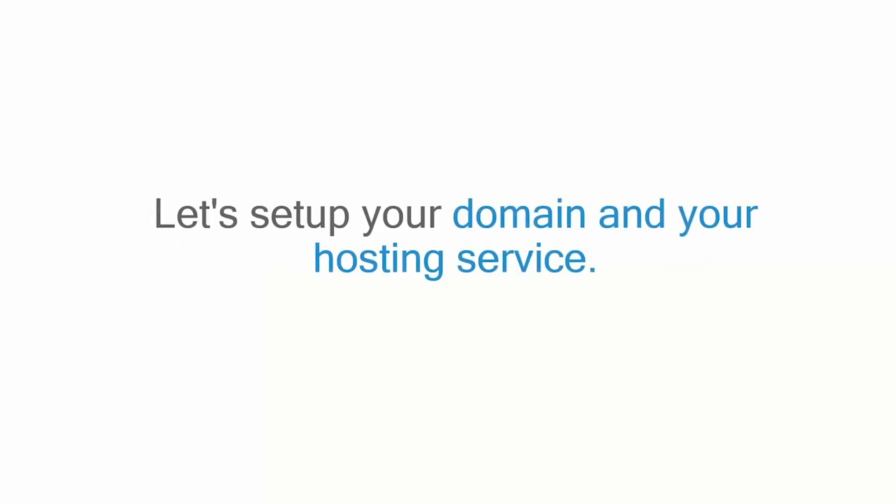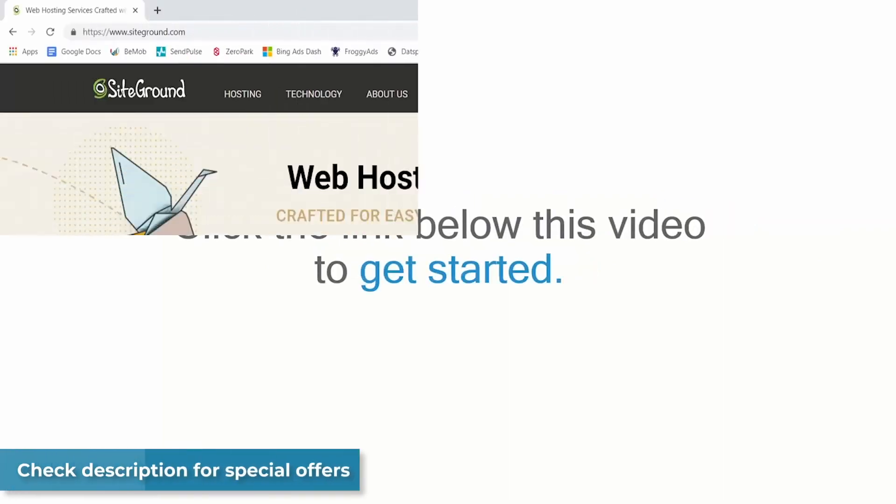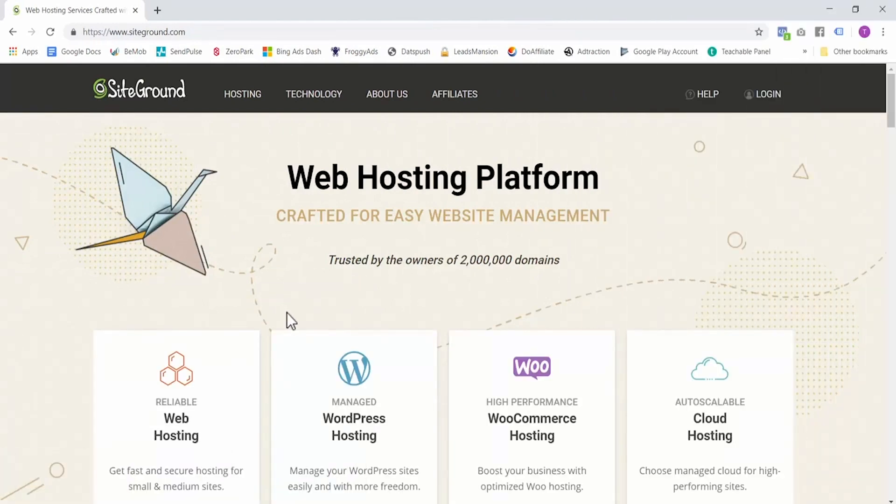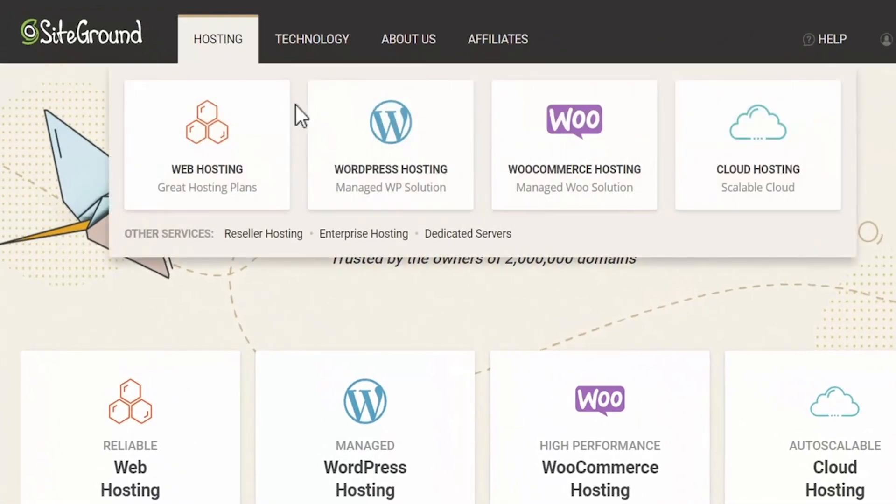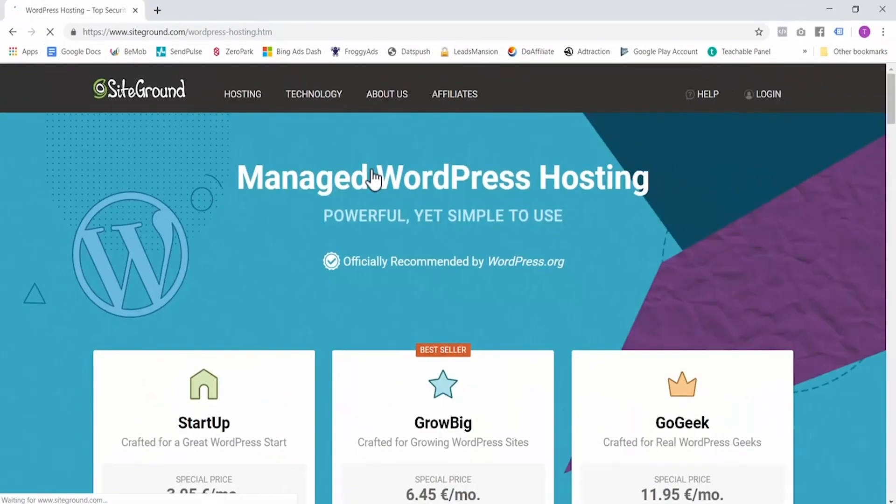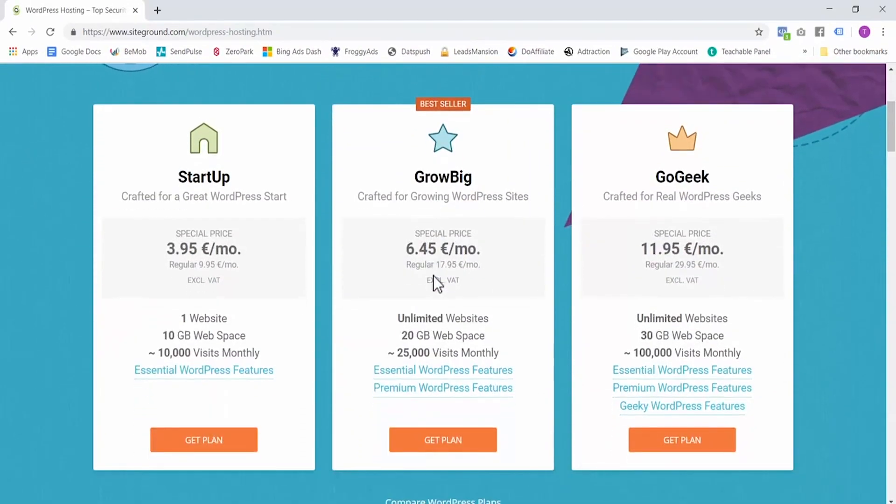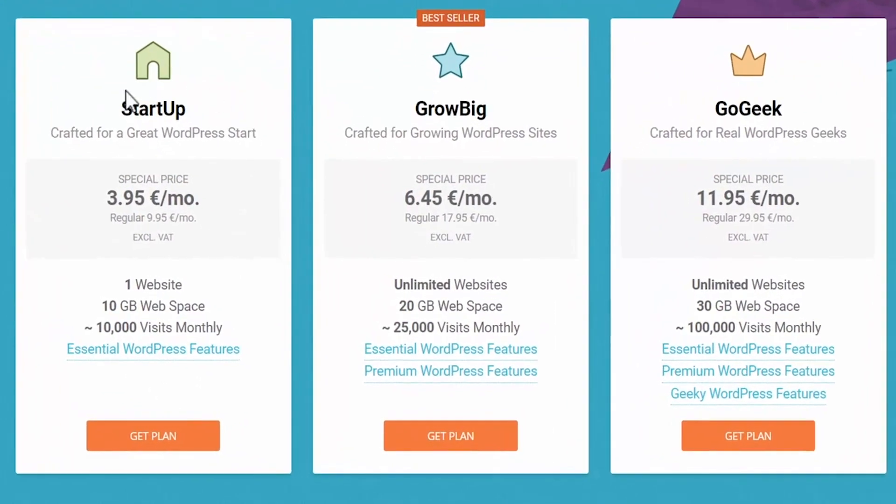There's one service that I recommend, and that service is SiteGround. Let's set up your domain and your hosting service. Click the link below this video to get started. This will take you to SiteGround where you will buy your hosting. On this page, scroll over hosting and select WordPress hosting. Here you have three different hosting options. If you are planning to have one domain only, so one website, then select the startup option.